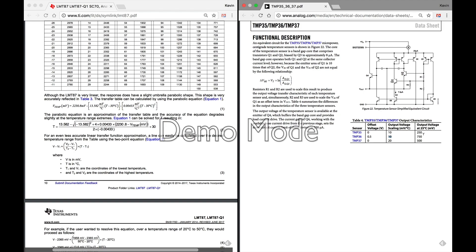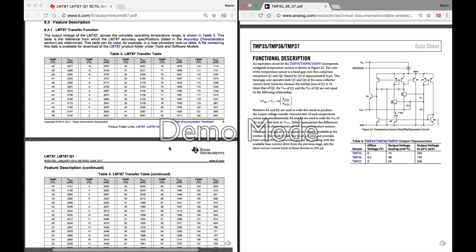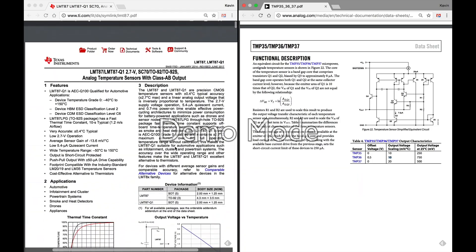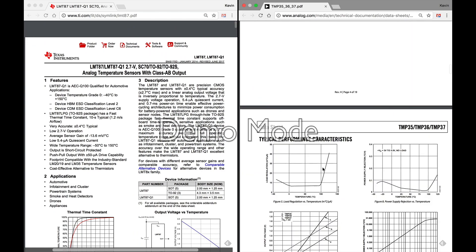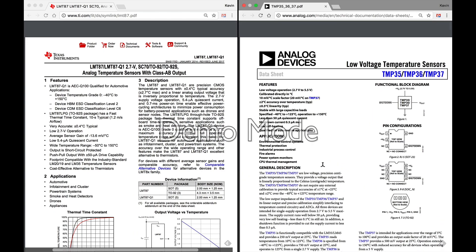So as far as firmware is concerned, the TMP36 is going to be much easier to calculate from that analog voltage that you get on the output pin as opposed to the LMT87.